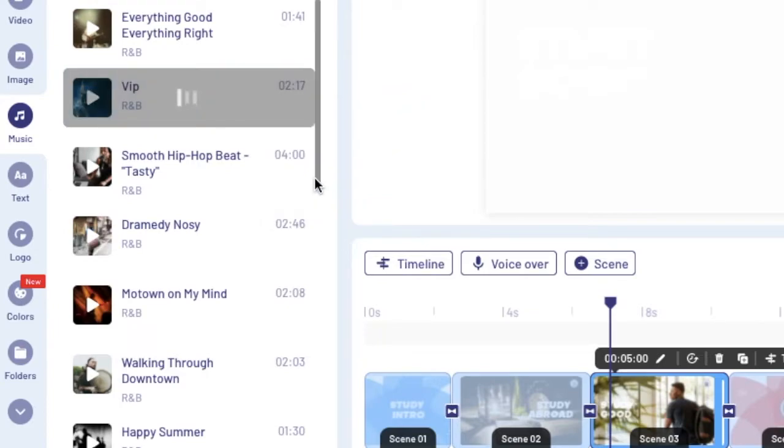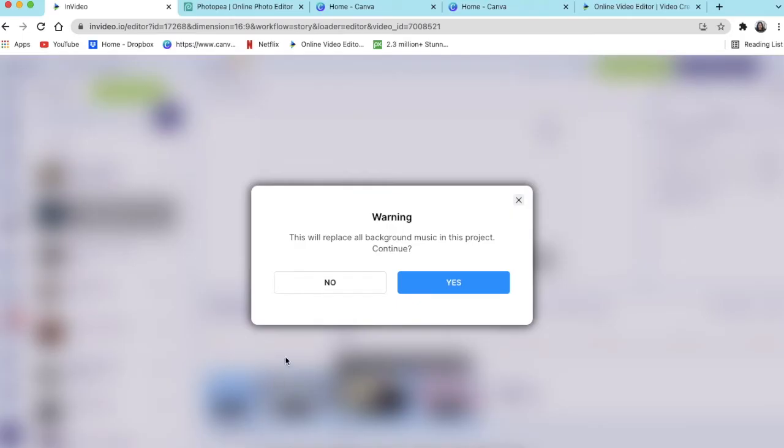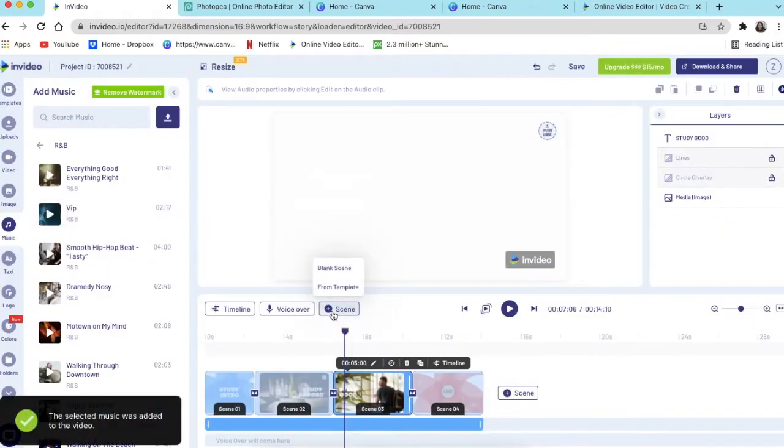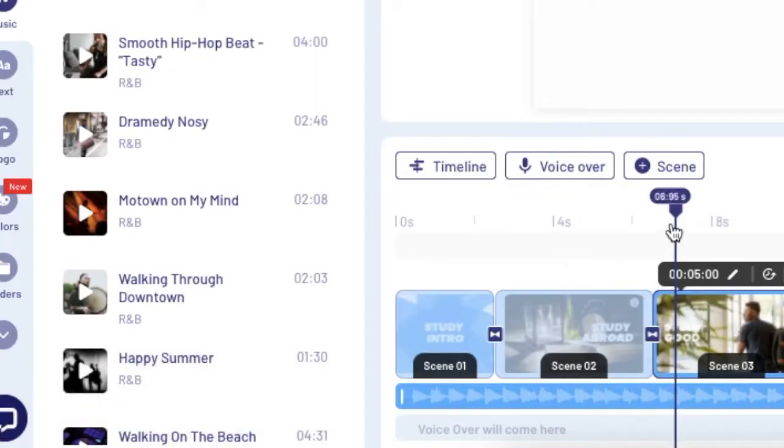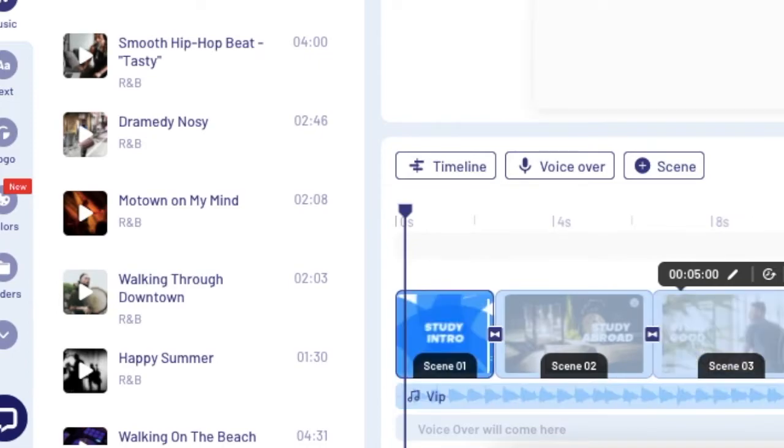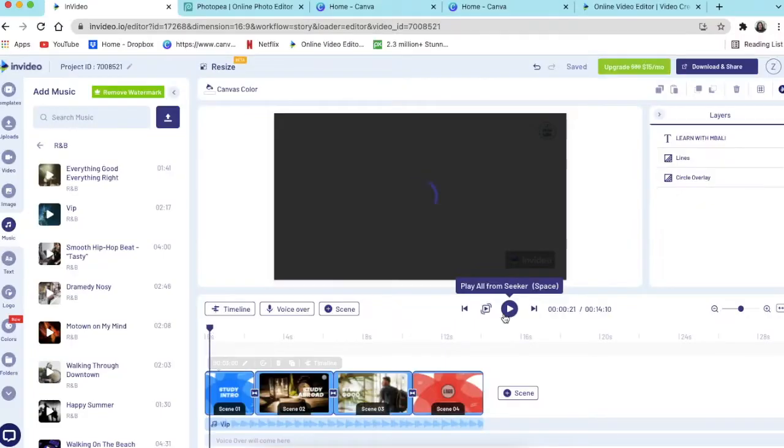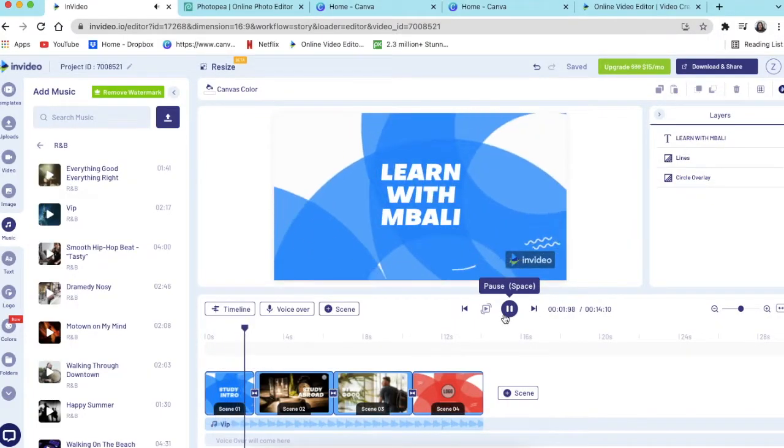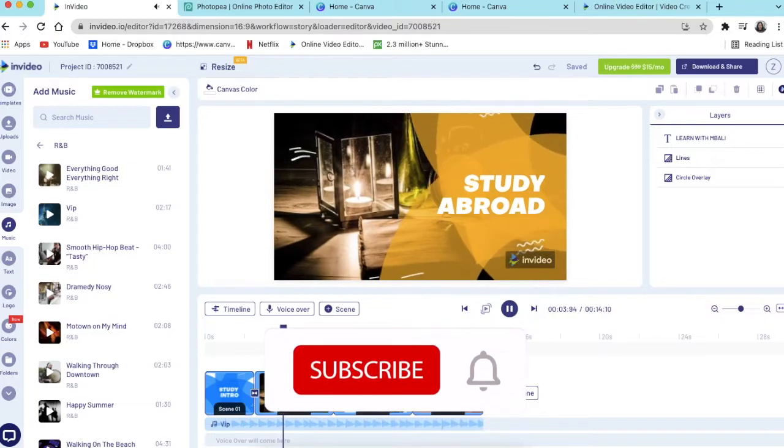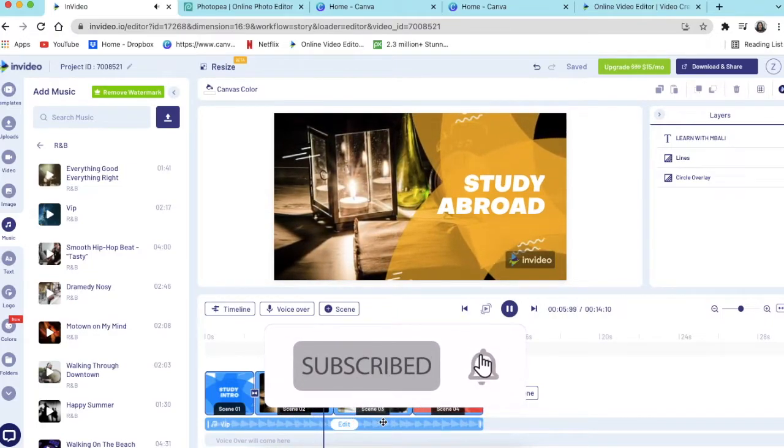And then, as you can see, the software is saying they will replace the background music. Do you want to continue? Just click on yes and the new music that you've selected will be replacing the old one that came with the template, and then it will play that the way that you want to.